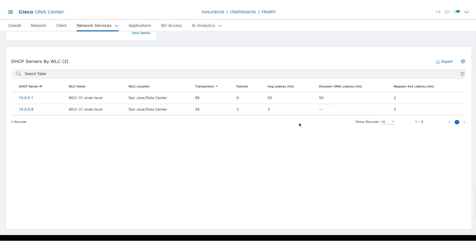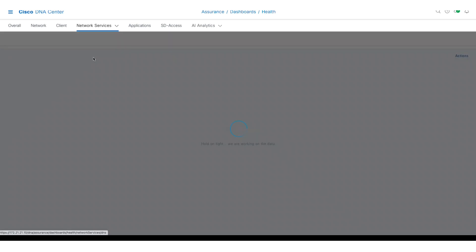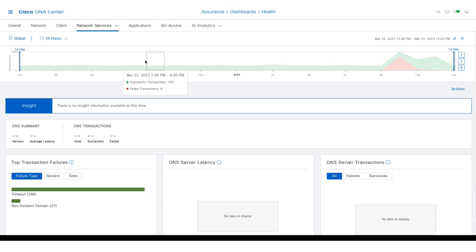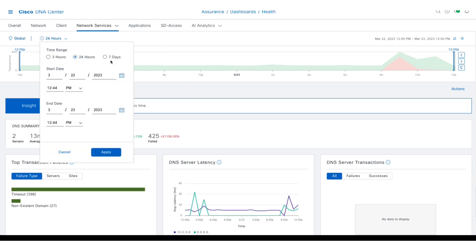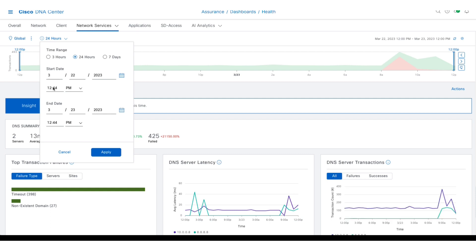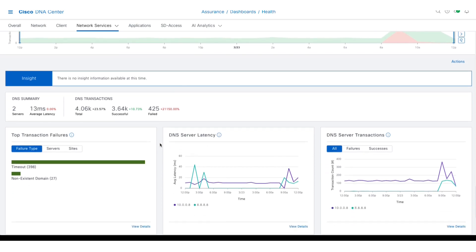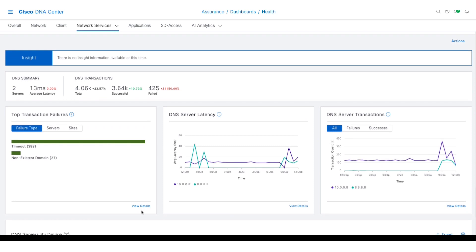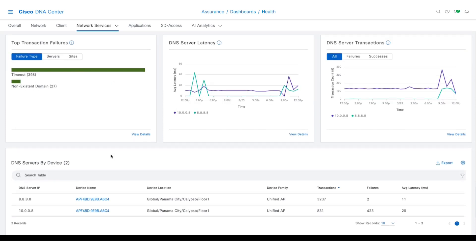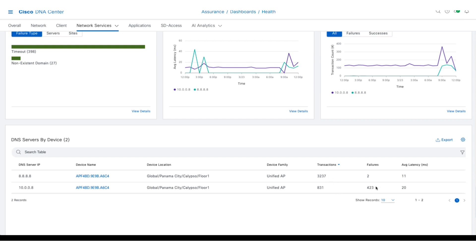The DNS dashboard, which is introduced in Cisco DNA Center 2.3.5, is very similar to the other two. You can still select your 3-hour, 24-hour, or 7-day increments or a specific date from the calendar. It also has the time travel window, insights, and summary and transaction views. Again, there are dashlets for top transaction failures, DNS server latency, and DNS server transactions. You'll also see DNS servers listed by device showing latency, transactions, and transaction failures.